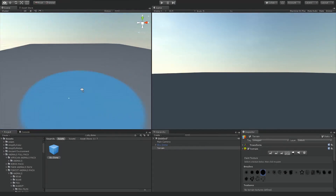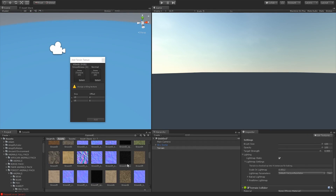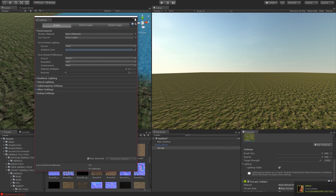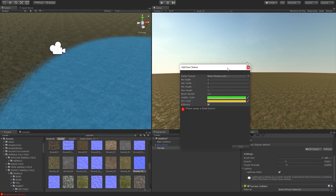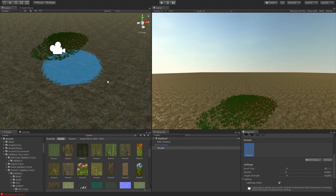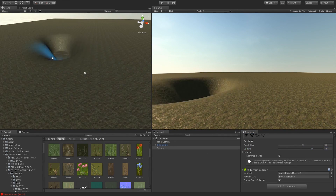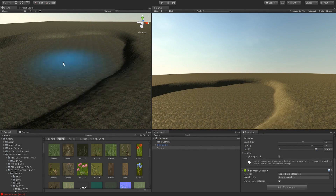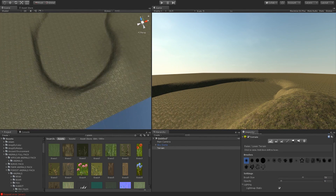Hey, what's going on guys, it is Psycho or Sam here and in this video we're gonna talk about switching over from Unity to Unreal Engine and vice versa. If you enjoyed this video guys make sure to hit that like button down below, it really supports me a lot, and also subscribe if you want to stay up to date for new cool content like this. Let's get started with the video.